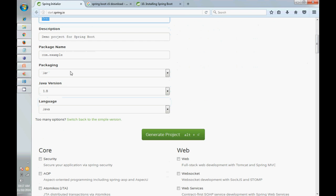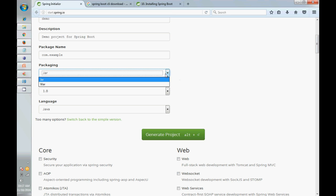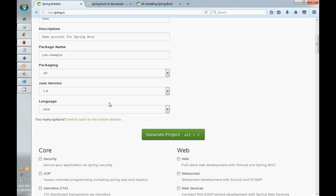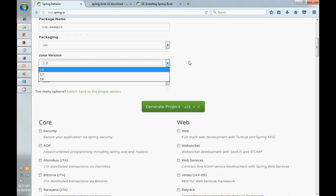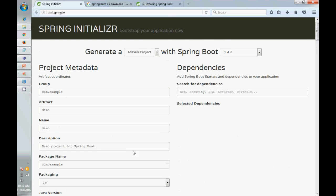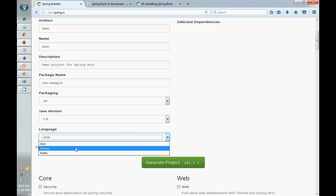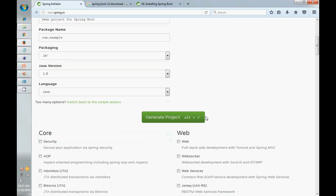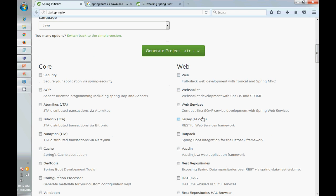You can choose whether you want to make WAR or JAR, which Java version you want to use, and which language. It also provides Groovy and Kotlin. Below you can see it gives you flexibility to choose any framework or library which you want.